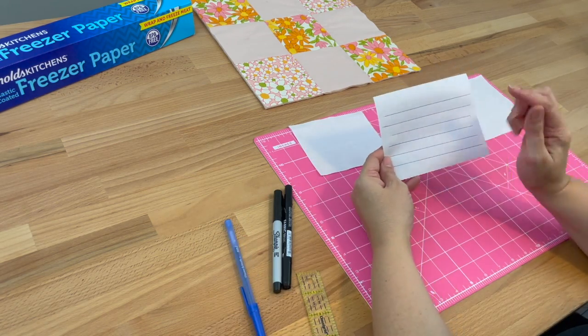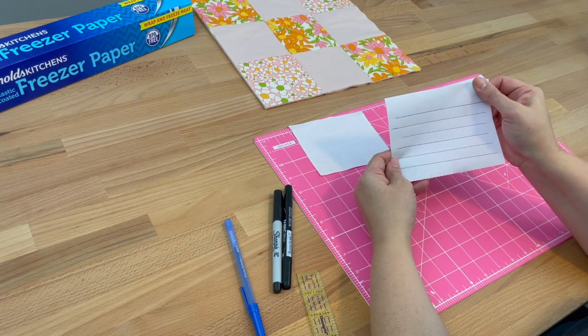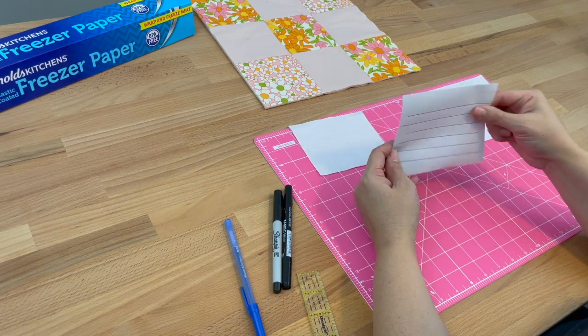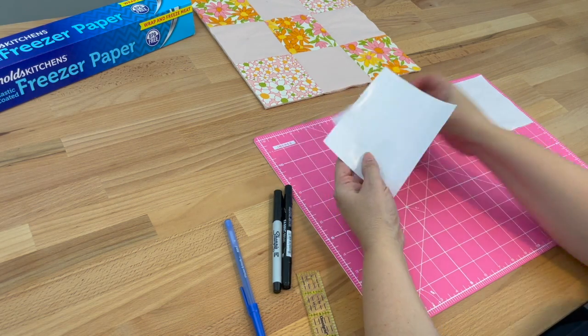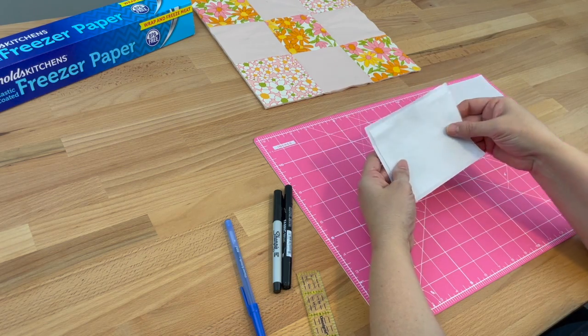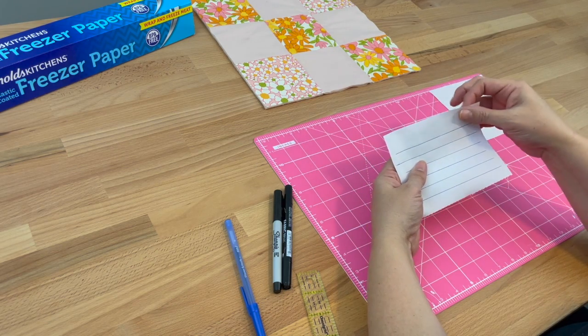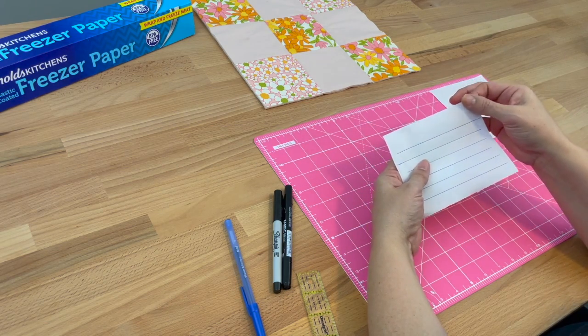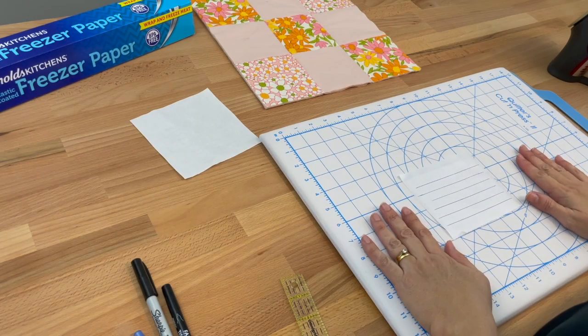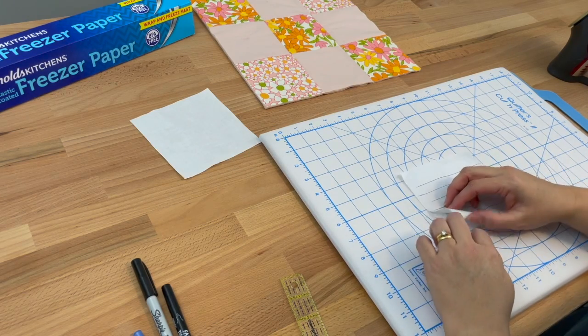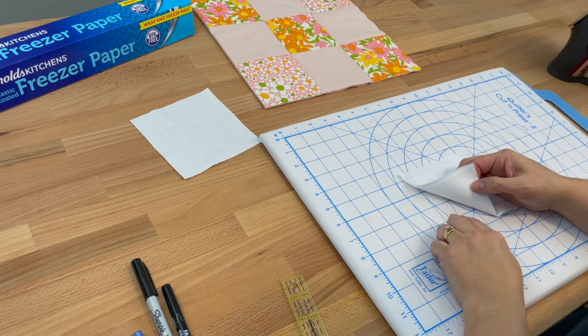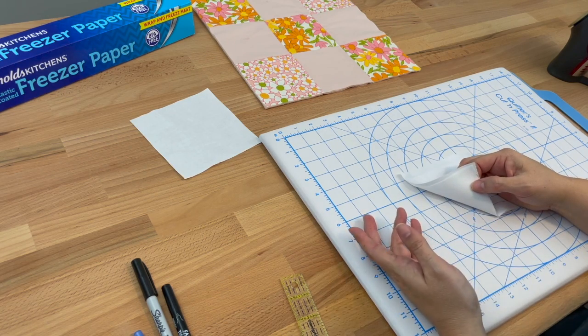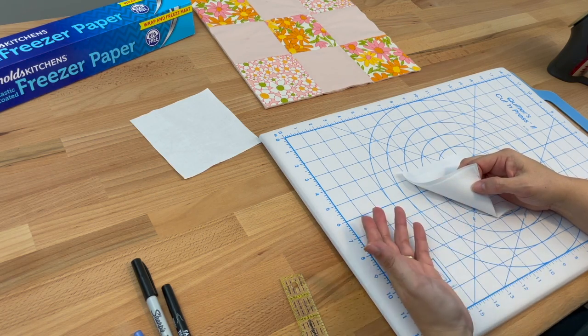Now I've got some lines on the matte side of my freezer paper. I need to iron my fabric onto the shiny side, and we iron it down so we're not getting the shiny side of the freezer paper on our iron. I've got the good side of my fabric facing down.